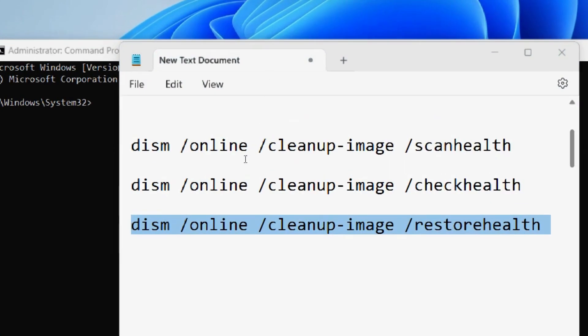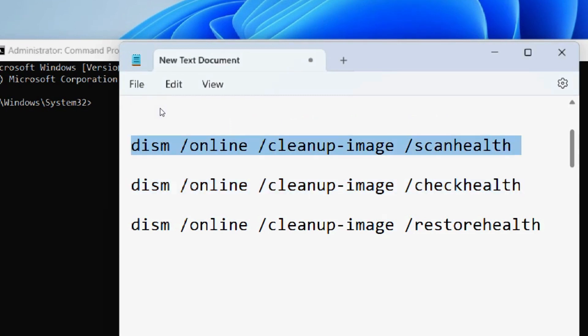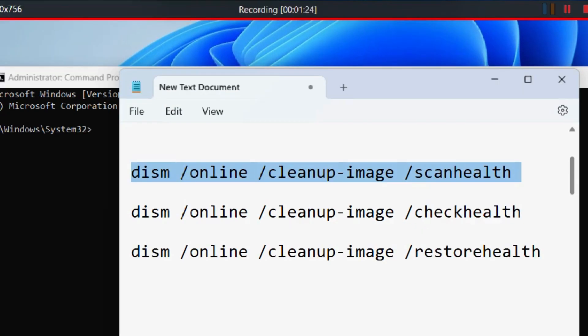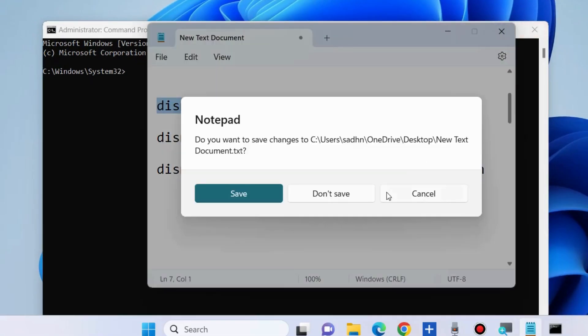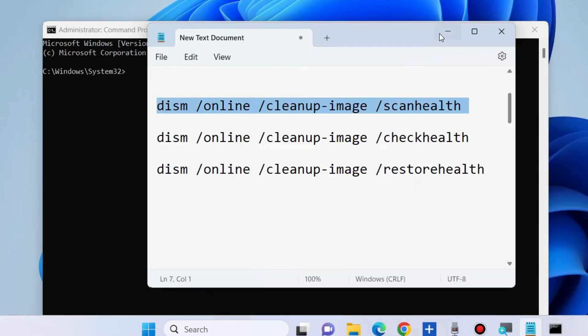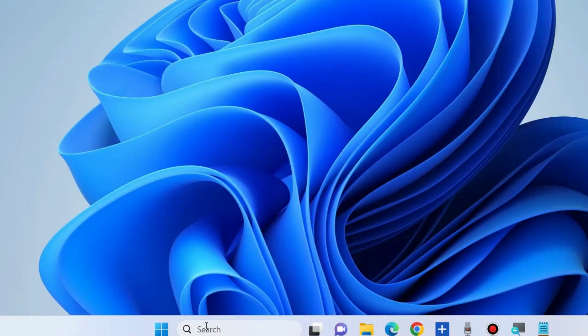Simply execute each command followed by Enter key, and it will also check your system. If your system is infected with any virus, these three commands will also resolve them.